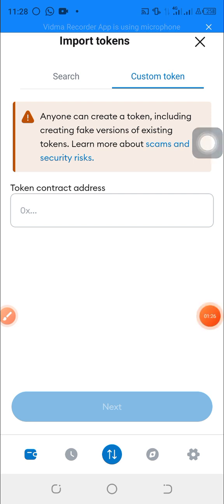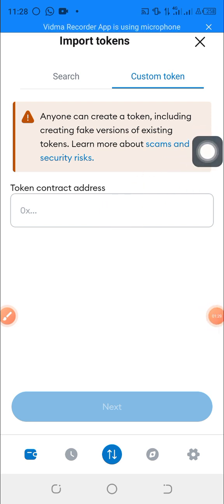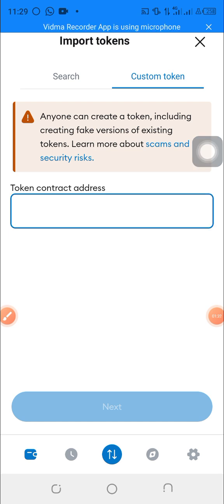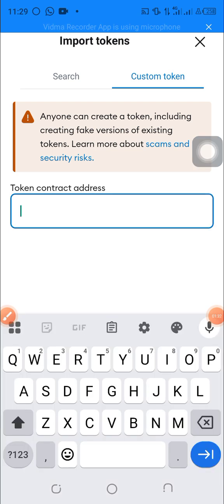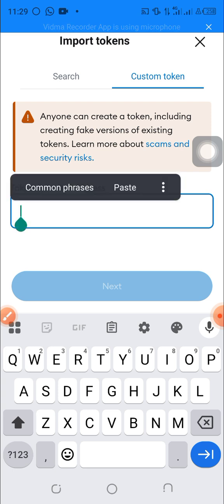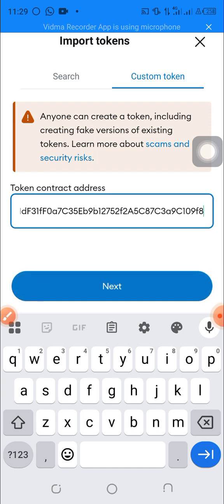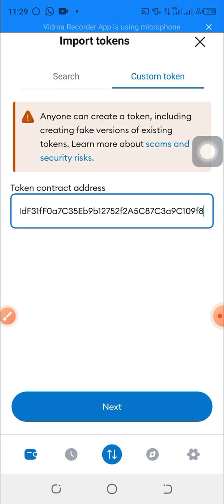I'm going to paste the CPEN contract address here now. I've also posted this CPEN token contract address in the comment box of this video so you can make use of it. This is the CPEN token contract address — I have pasted it here.